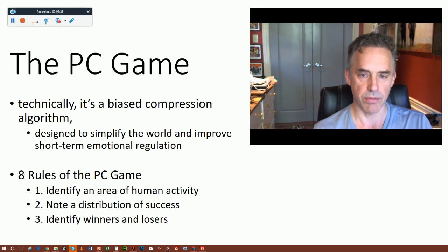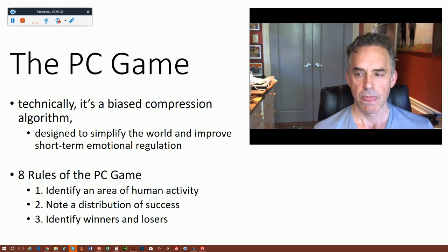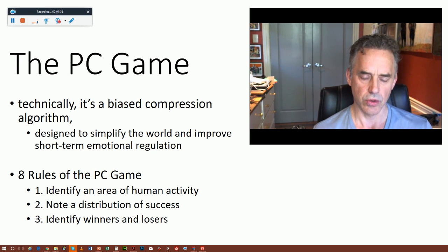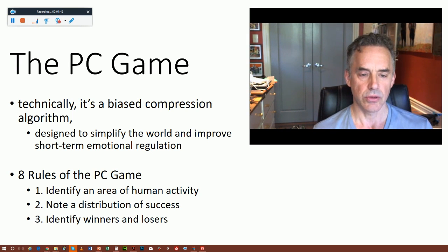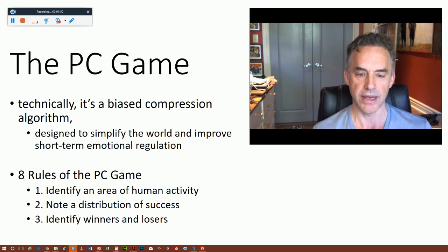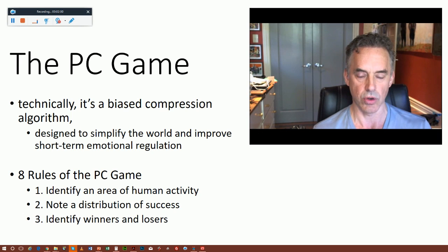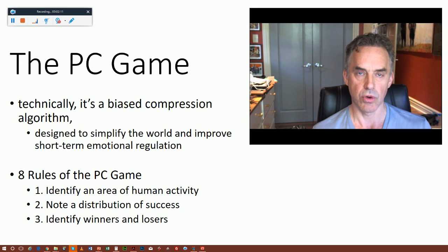We're going to start by talking about the PC game. The PC game is a form of ideology. What an ideology does is attempt to simplify the world in a very radical way so that it indicates to its holders that they have understanding even when they don't. That way it reduces uncertainty and anxiety, and it also helps them improve their short-term emotional regulation. The purpose of the PC game, which I think is technically a biased compression algorithm, is that it takes the complexity of the world and compresses it to a few simple axioms — it doesn't accurately represent the complexity of the world across the full array of detail necessary to deal with it effectively.